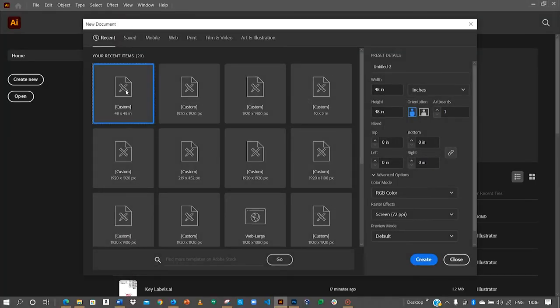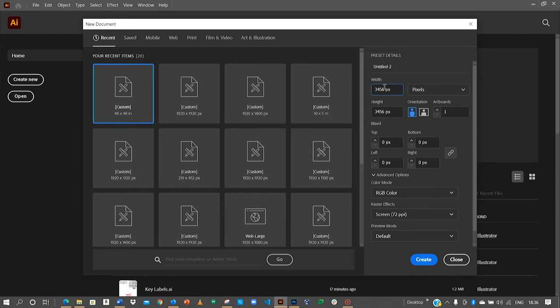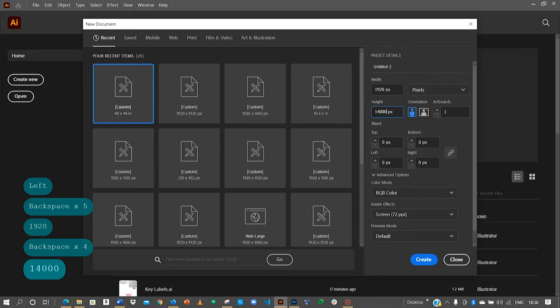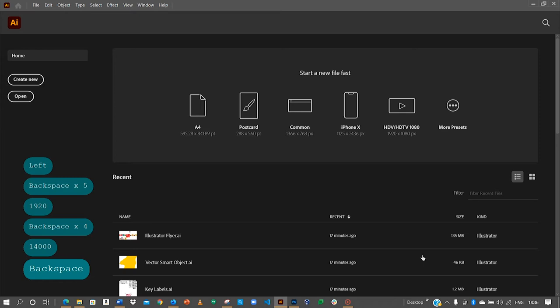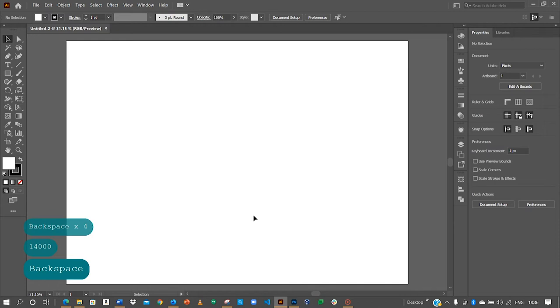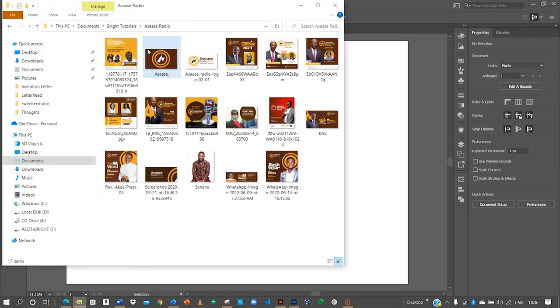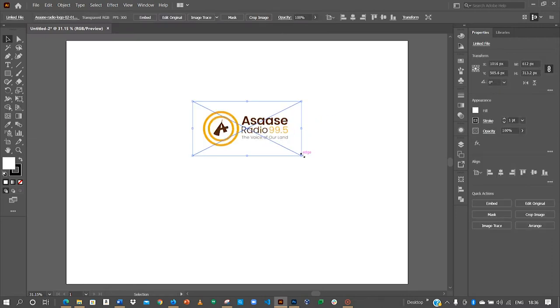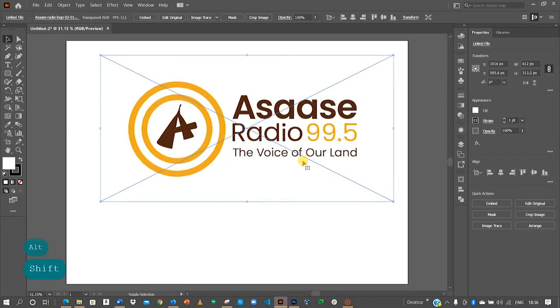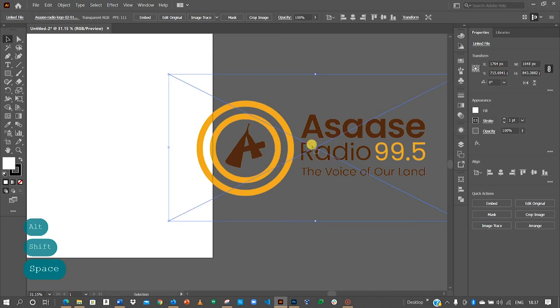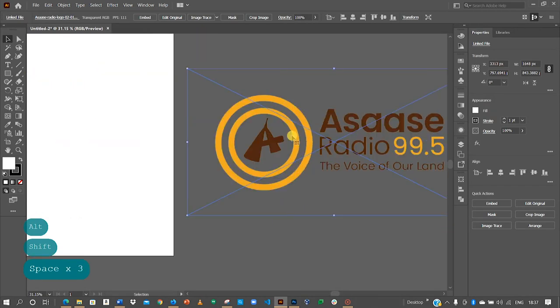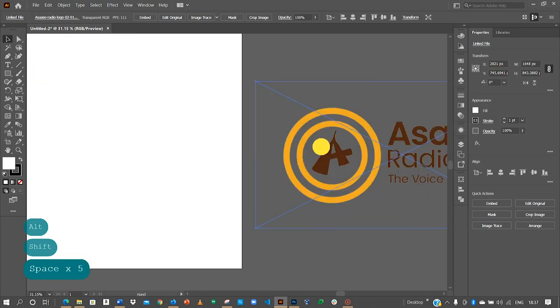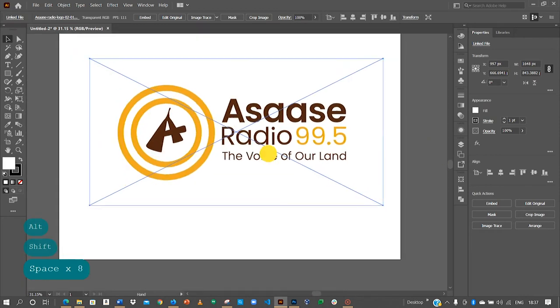We'll create a file in pixels, so let me use 1920 by 1400 pixels. The next thing we will do is to import our logo onto our artboard. As you can see, this is the Asaase Radio logo, so I've just imported it onto the page.